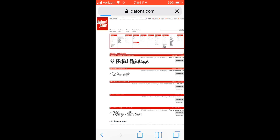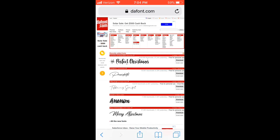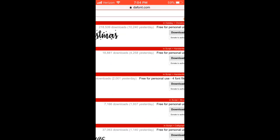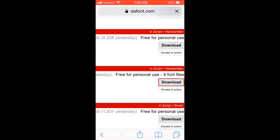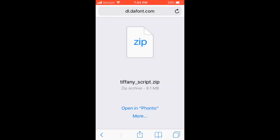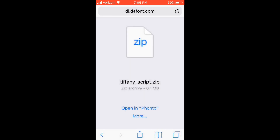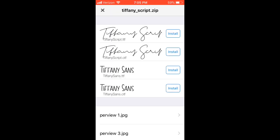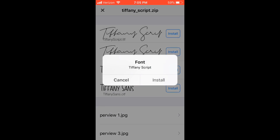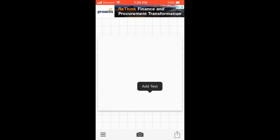For this one, type in thefont.com, go on and choose whatever font you want. Click Download and it'll bring up the share sheet. If it doesn't say 'Open in Fonto', just hit More and find it. For me it's already there so I'll hit 'Open in Fonto'. It'll pop up with the different types — this one's called Tiffany and there are a few variations. Hit Install and there you go, that's pretty much it.